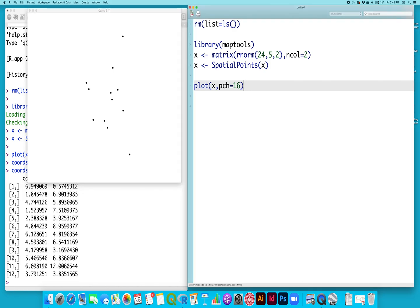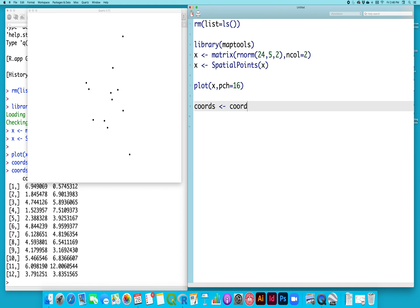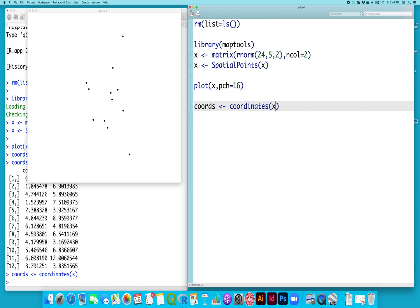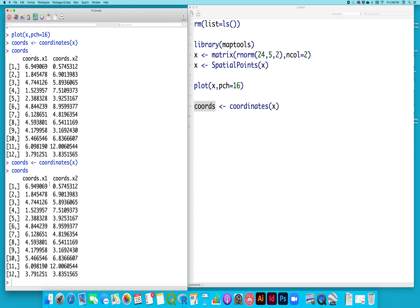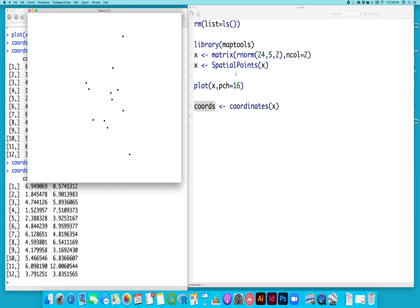To calculate the median center, remember that's just the point defined by the median longitude and the median latitude. So the first thing I need to do is extract that data, extract the coordinate pairs from my object. And if you see here, that's exactly what I've done. Here are the 12 coordinate pairs of my data.